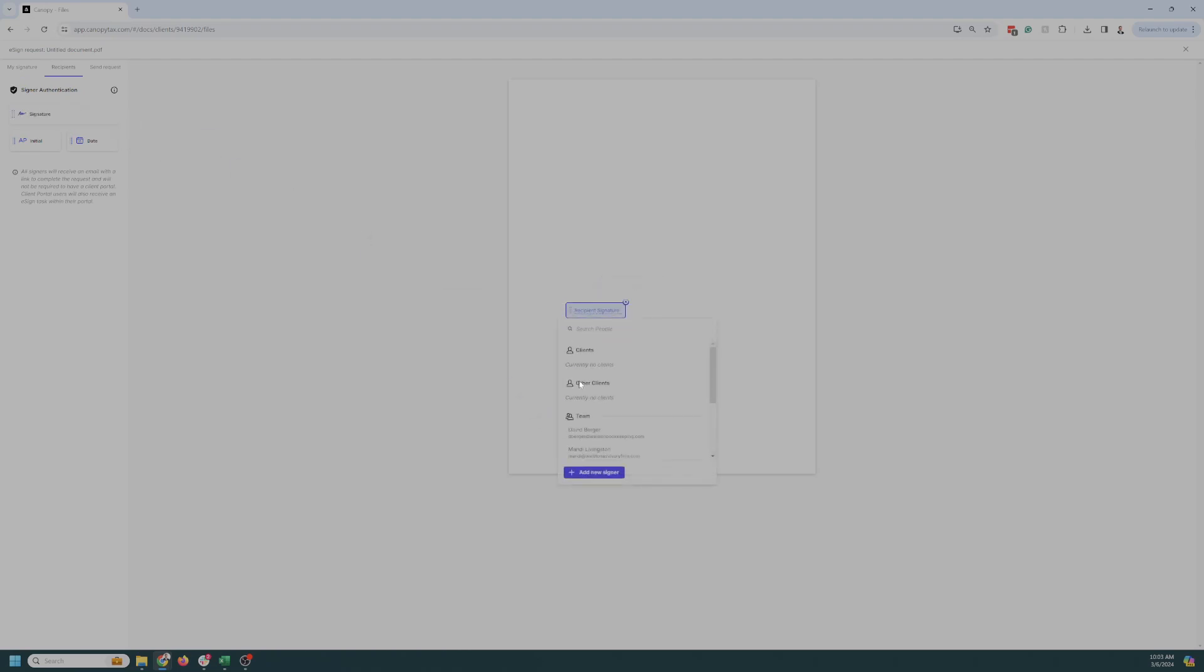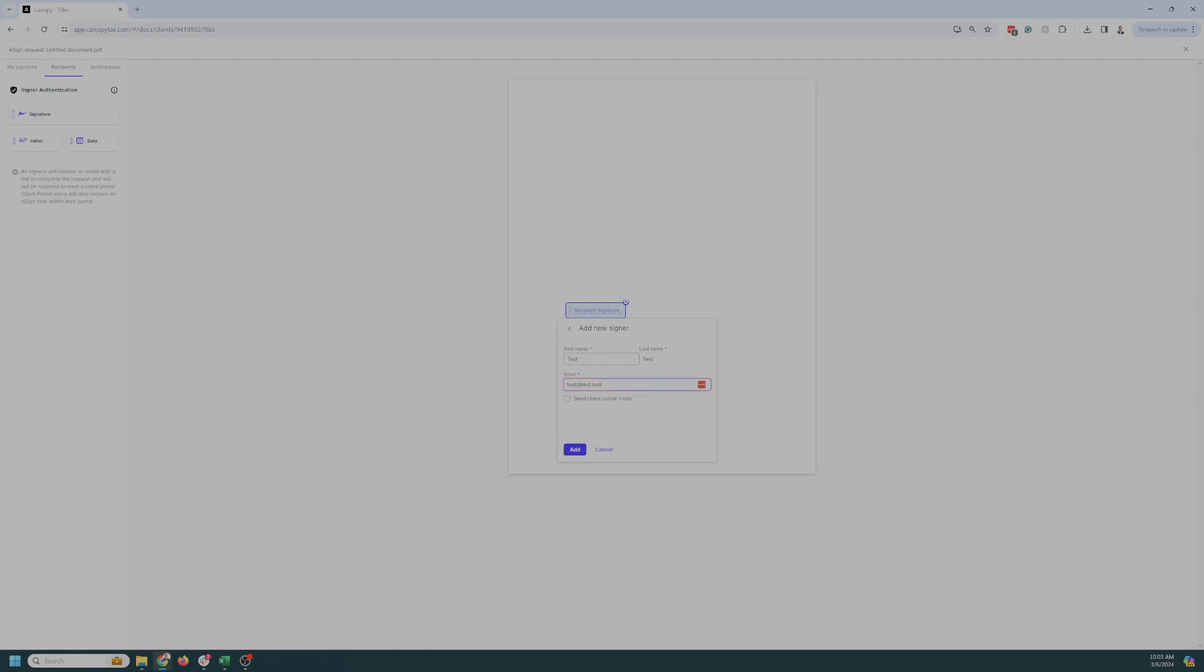So if you want to send it to recipient, go to recipient, grab the signature. There's no one currently in here. So we're going to add a signer. It's going to be test, test, and it's going to be test at test dot test, which is not a real email address, but there you go.